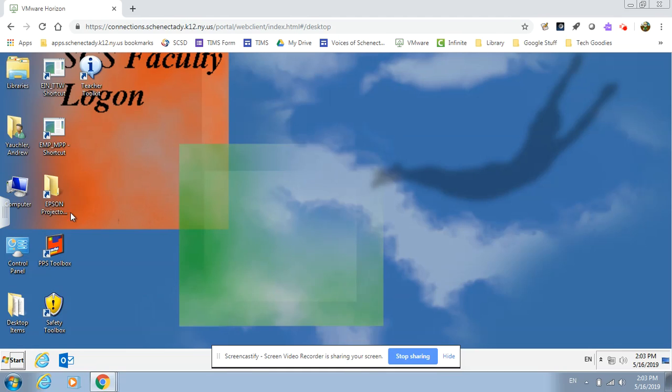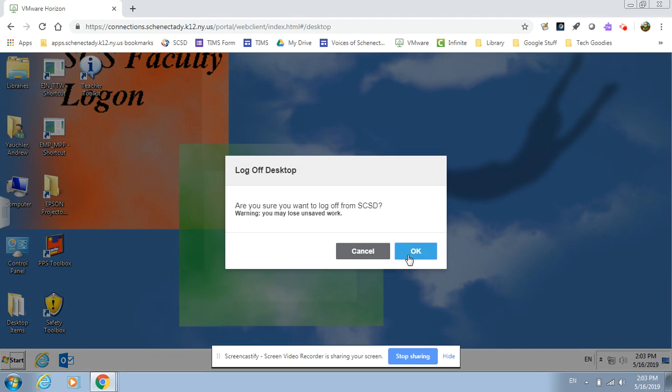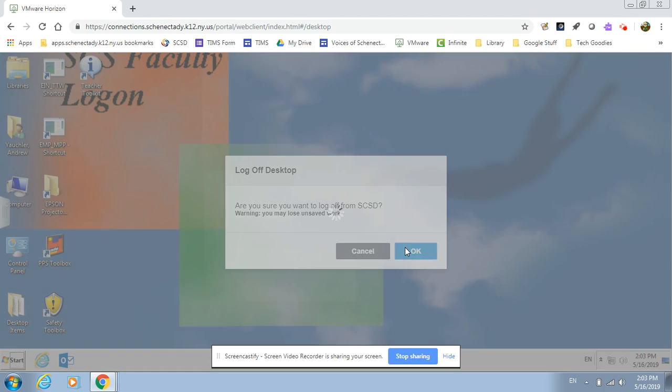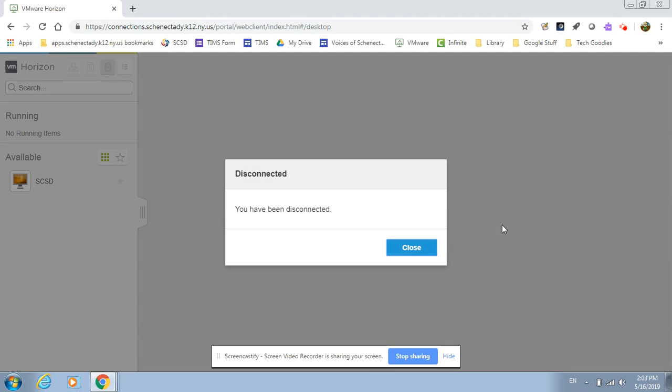When you're finished working on this, you simply come over to this tab on the side and open it up and you'll see SCSD is running. You'll open the menu and log off. And that's as simple as it is to get to your remote desktop.